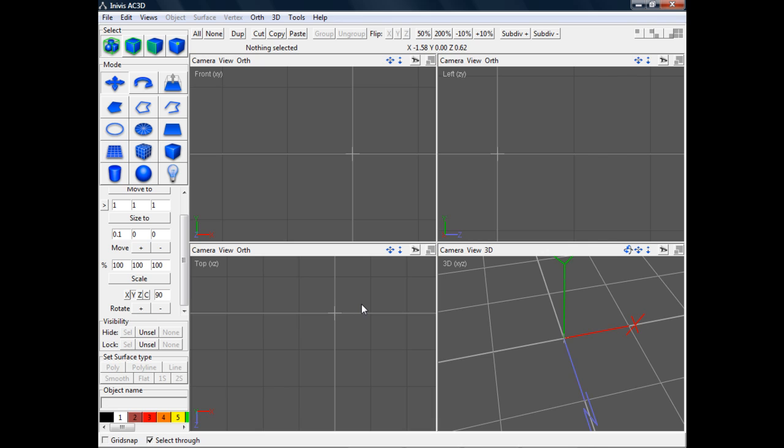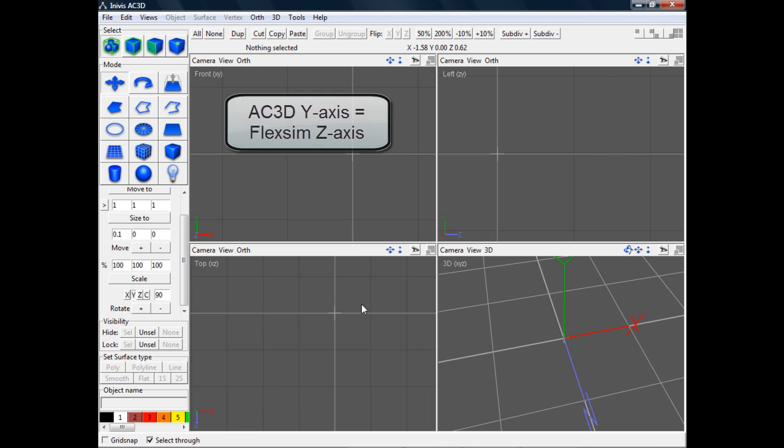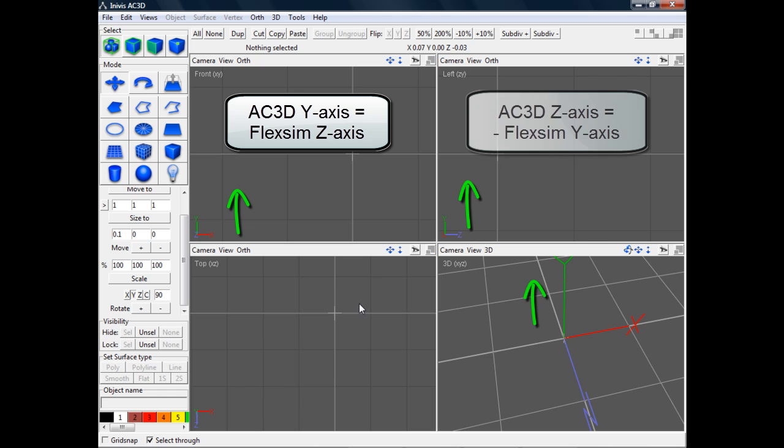One thing you'll need to know about AC3D is that their axes are a little different than FlexSim's. AC3D's Y-axis maps to FlexSim's Z-axis and AC3D's Z-axis maps to FlexSim's Y-axis.